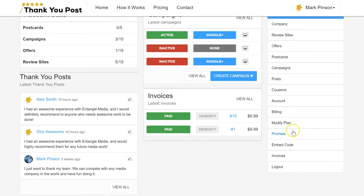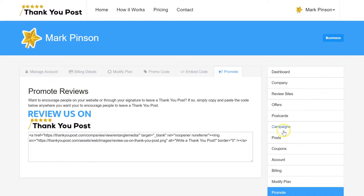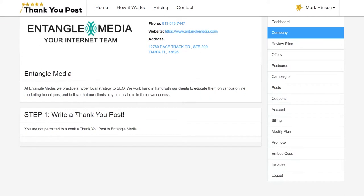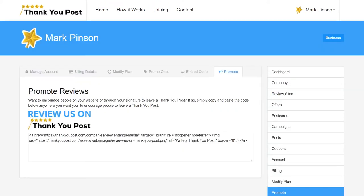You can start promoting your Thank You Post company profile by adding a button in your website and your email signature. The code snippet is available under the Promote page.